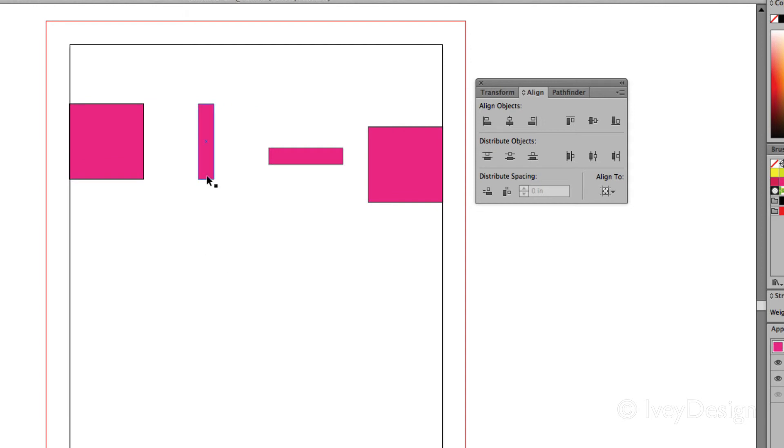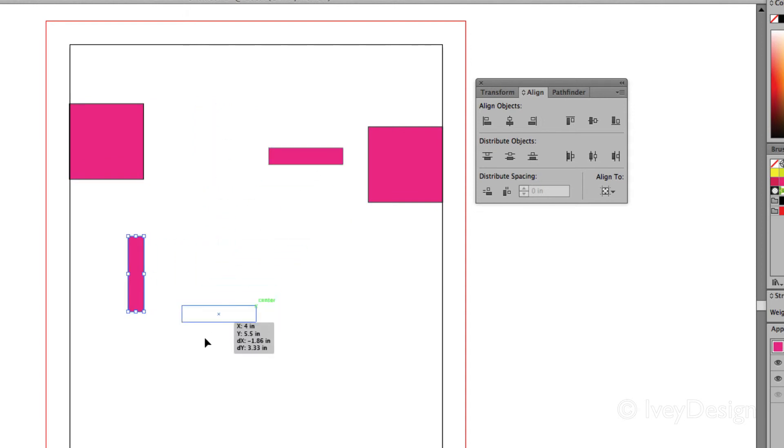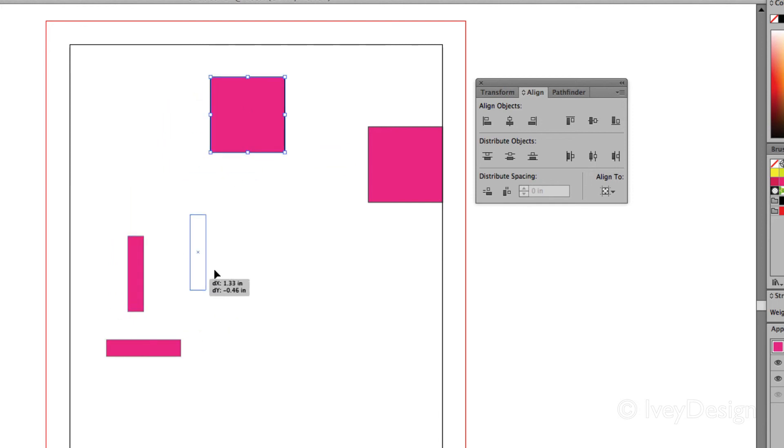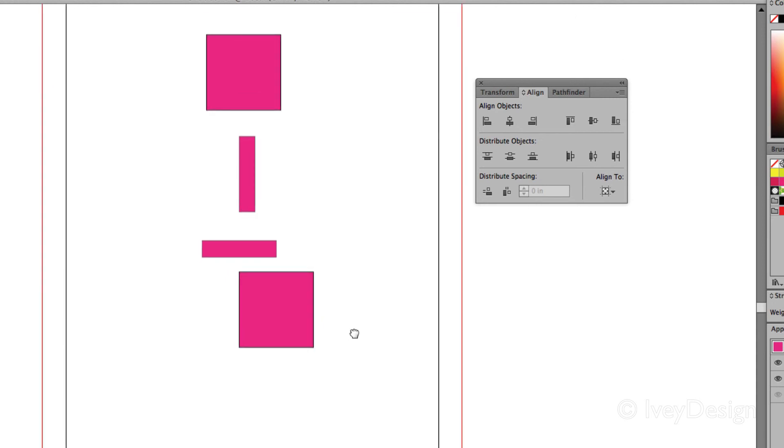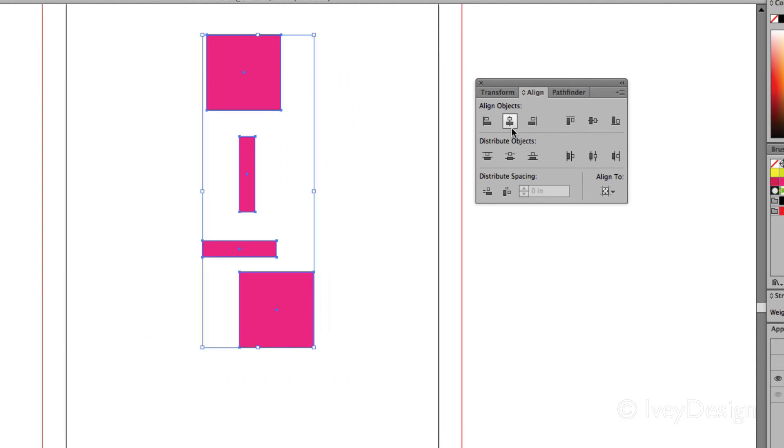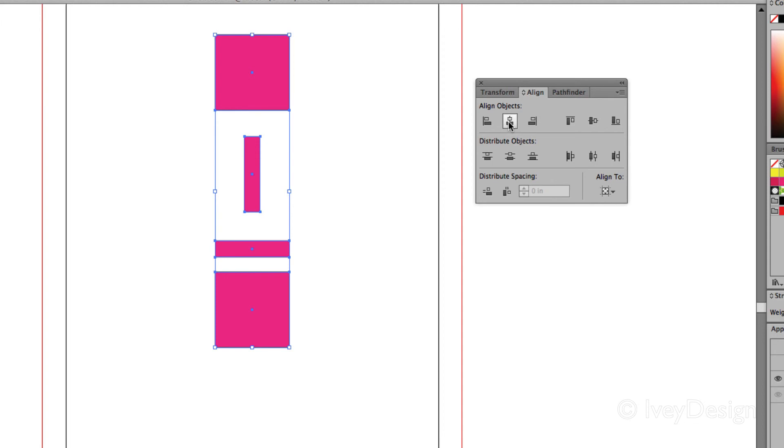The final thing is using the alignment and distribution together. So if I wanted all of these to be perfectly aligned going vertically, well first of all I'm going to select them, let's do an alignment that's vertical, so I've got them neatly lined up.